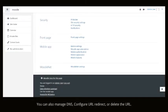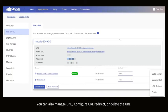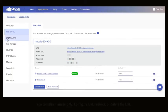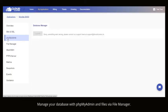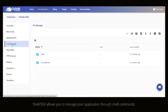You can also manage DNS, configure URL redirect, or delete the URL. Manage database with payment and files via File Manager.